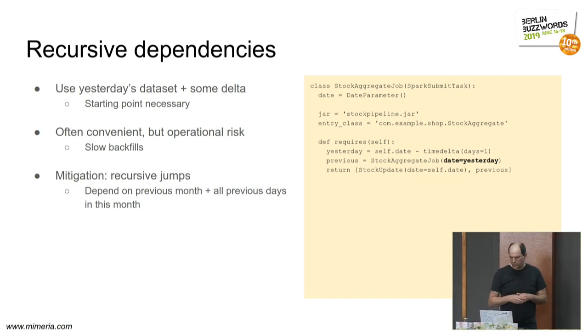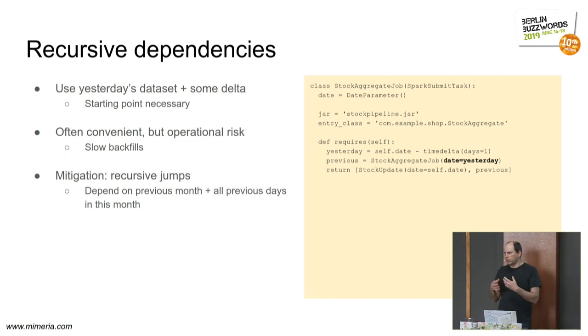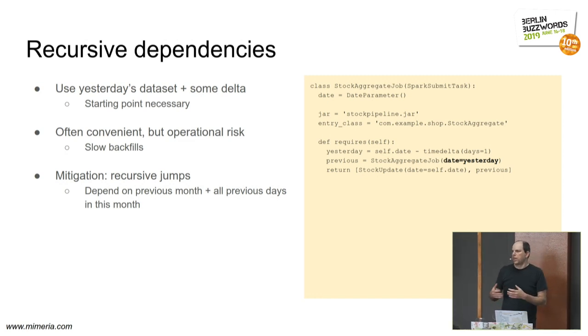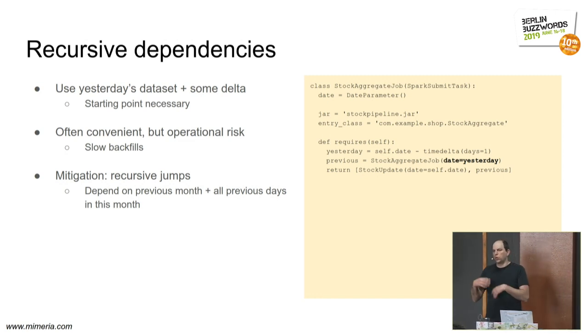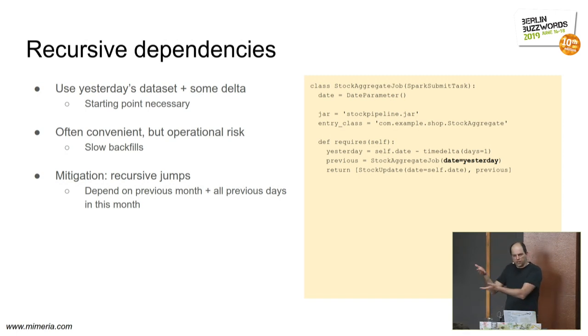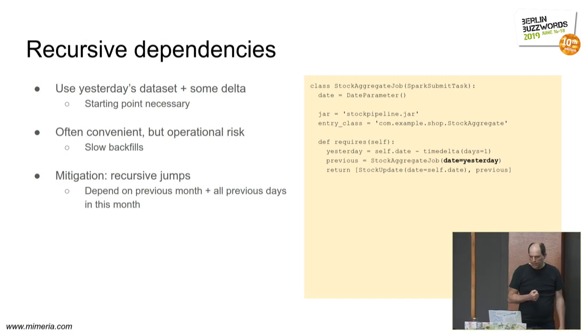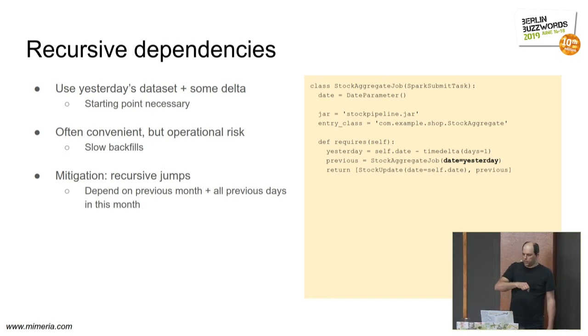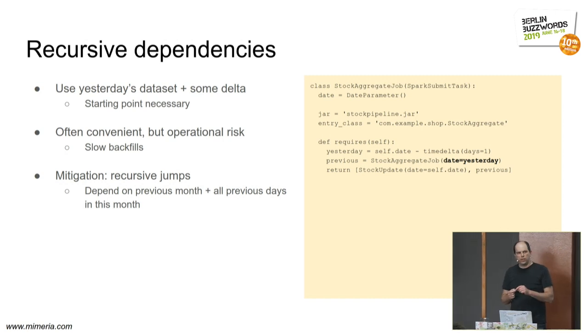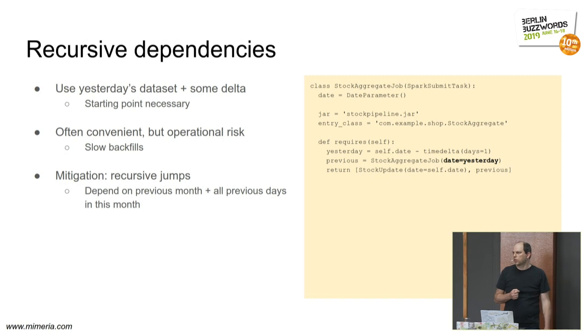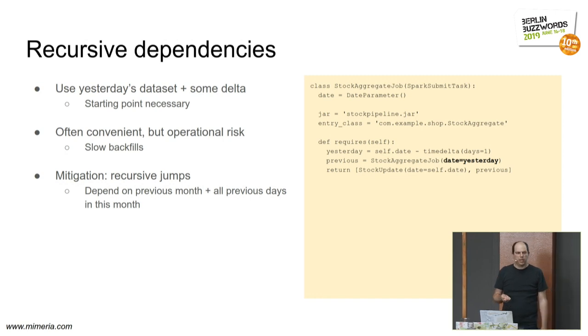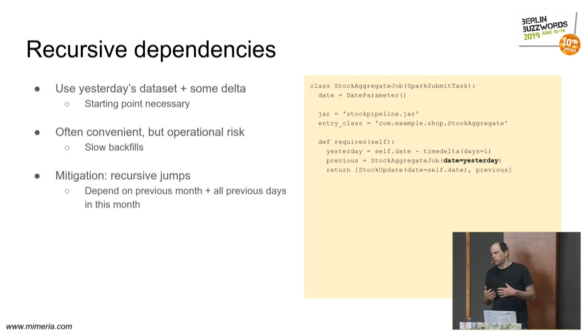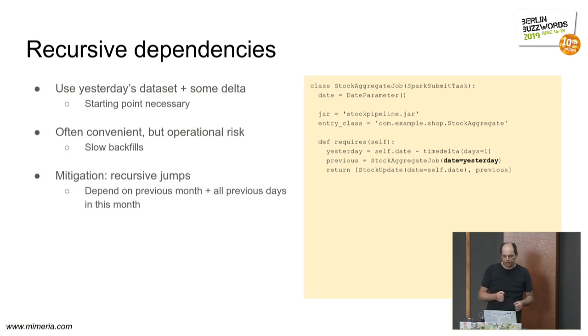In some cases, it turns out to be convenient to depend on yesterday's dataset. This is also one of the recent examples where we are looking at stock in a store, and we are getting updates with new stocks, but only for a portion of the stocks that we aggregate by just taking the latest information for a particular stock item. And if you depend on yesterday's data, then you have a recursive infinite dependency to some kind of starting point. This is usually okay, but it represents an operational risk.